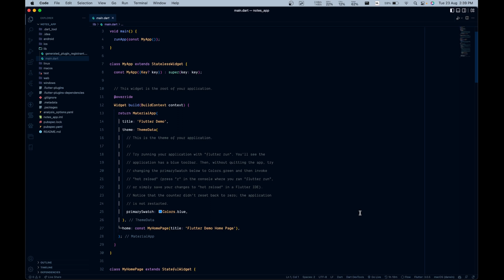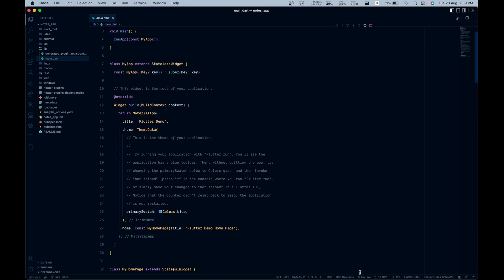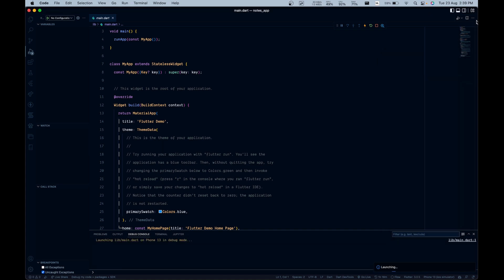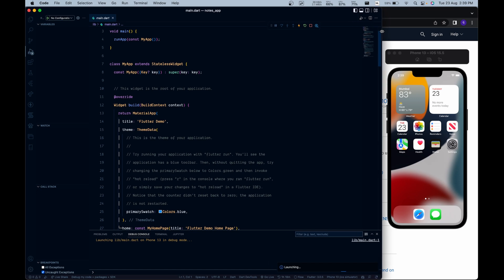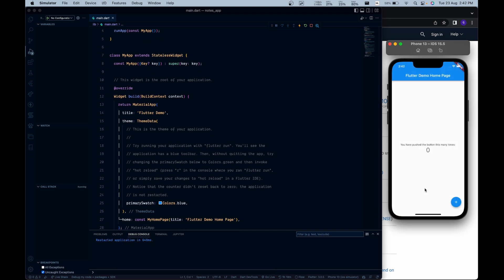Now let's run our iOS simulator and launch this notes app in debug mode. Let's minimize the screen so that we can see both screens — VS Code on one side and our app running on another side. We can see that our app is up and running with the basic incrementer app that is provided as a base project when creating a Flutter app.